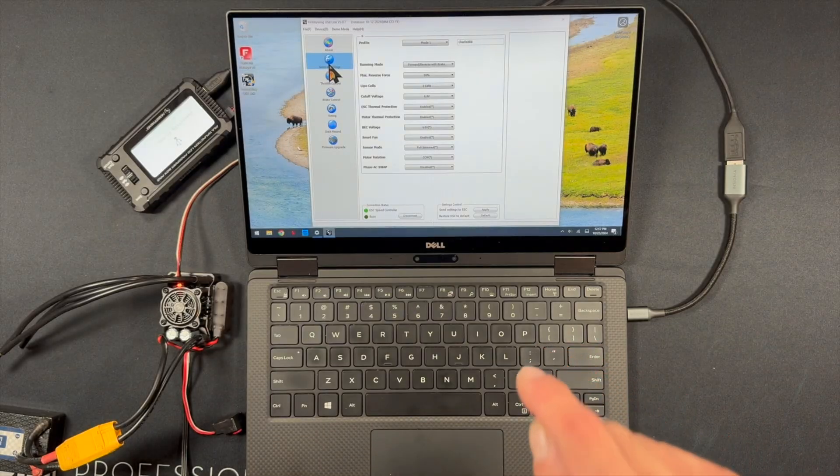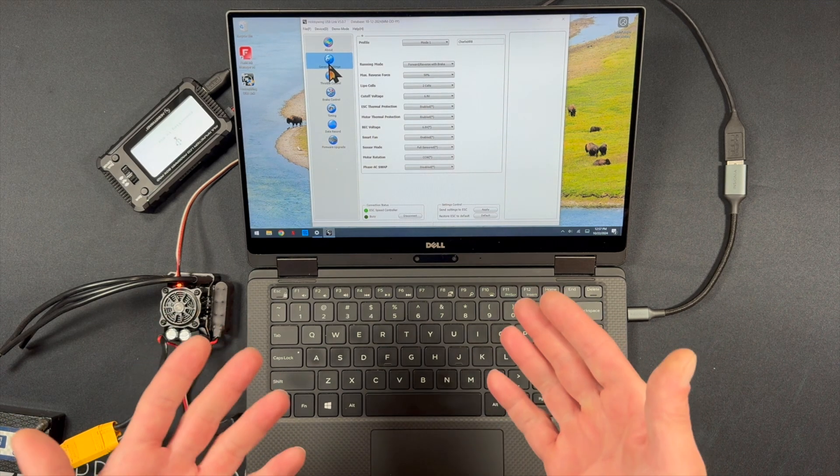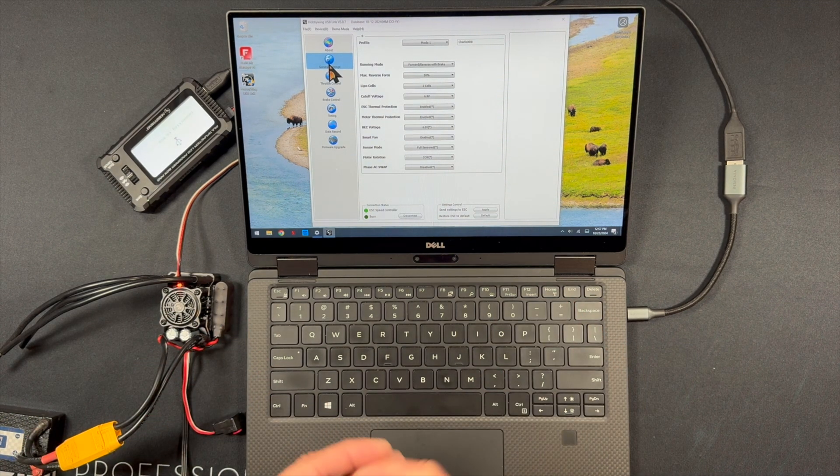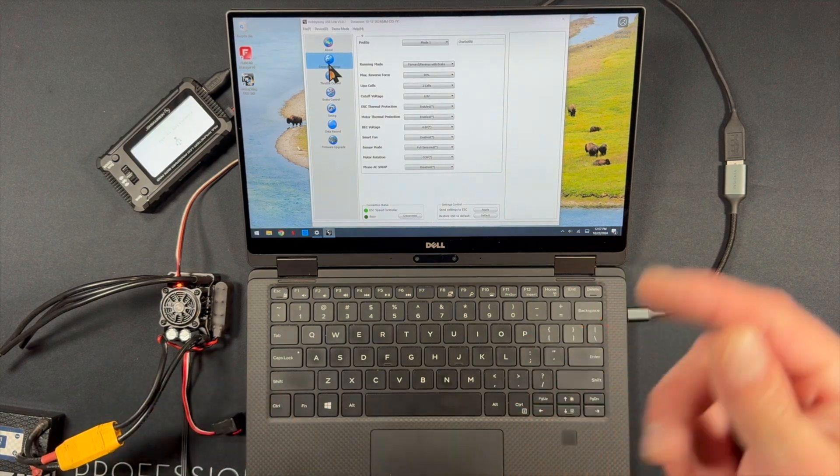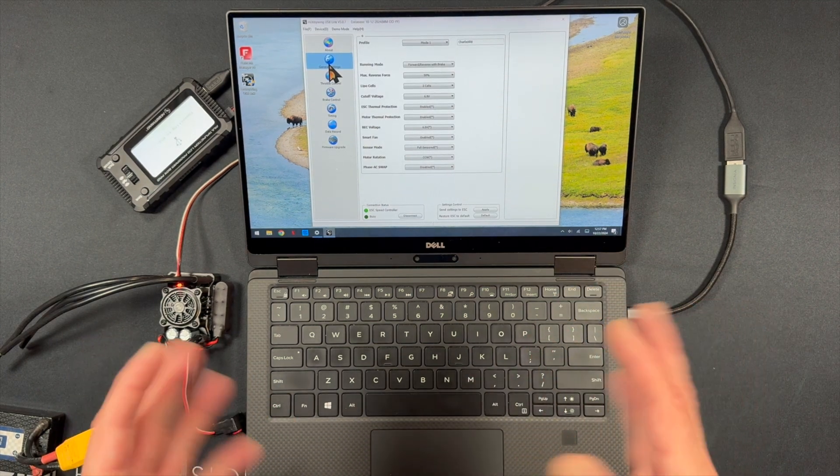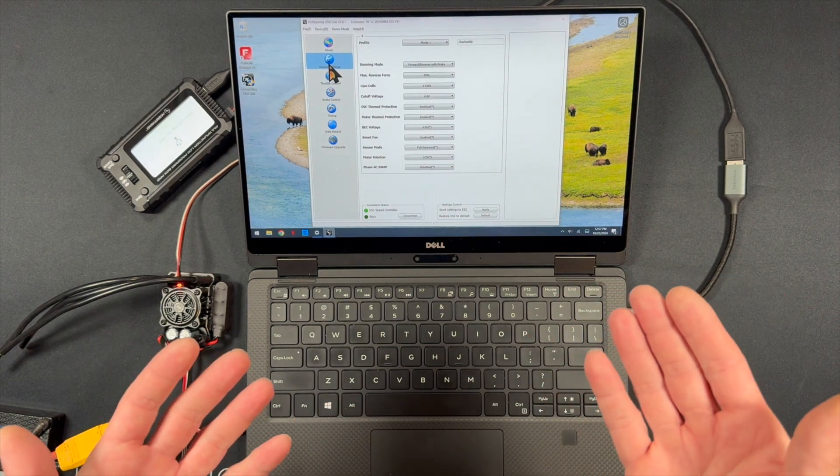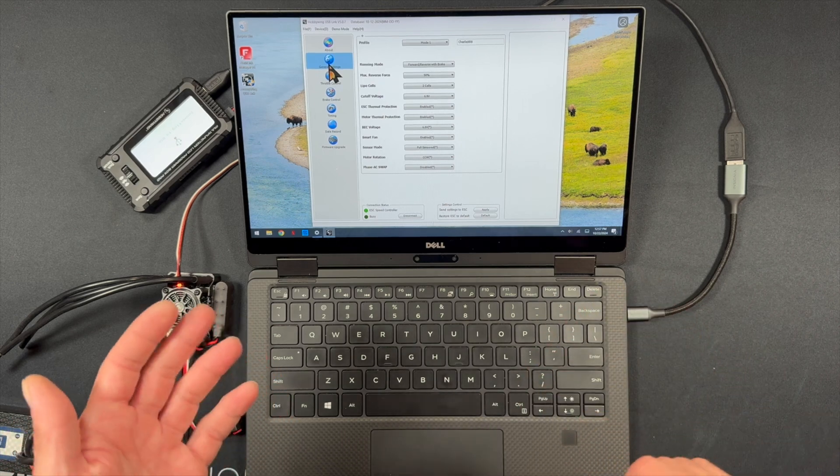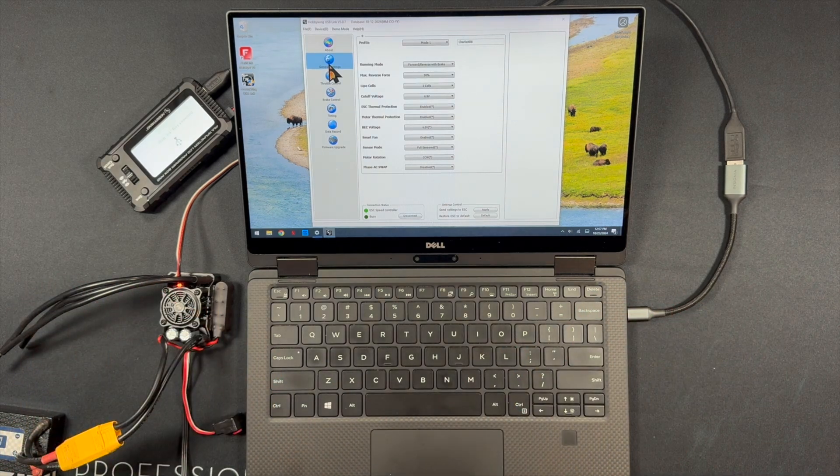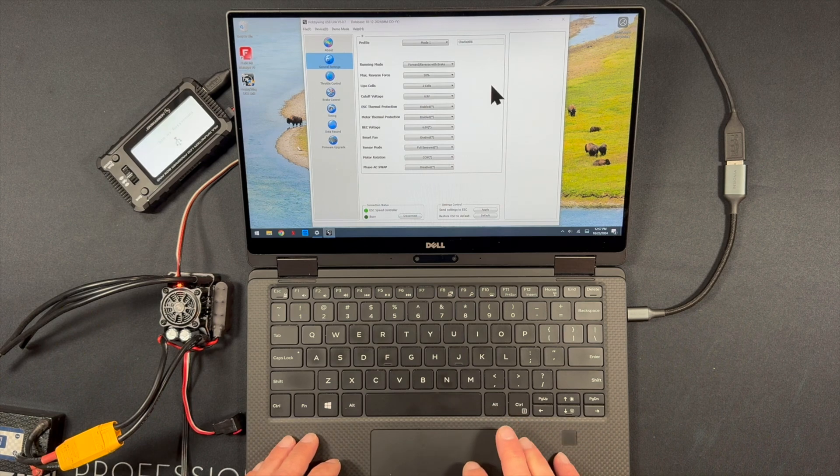So like I said, there is a link in the description down below on where to download and install the Hobbywing USB Link software. It shows up as three different locations. And I get that question all the time. Which one should I use? It doesn't matter. All three of them are the same. Any three of those links are the exact same download. So don't worry.